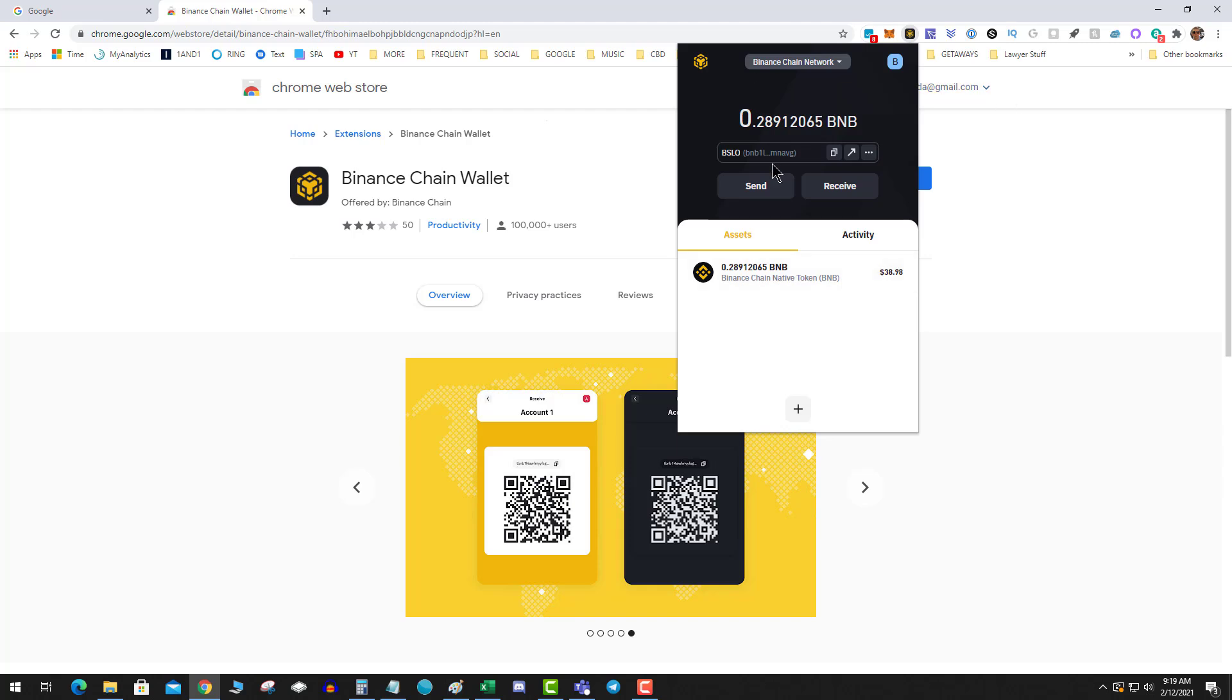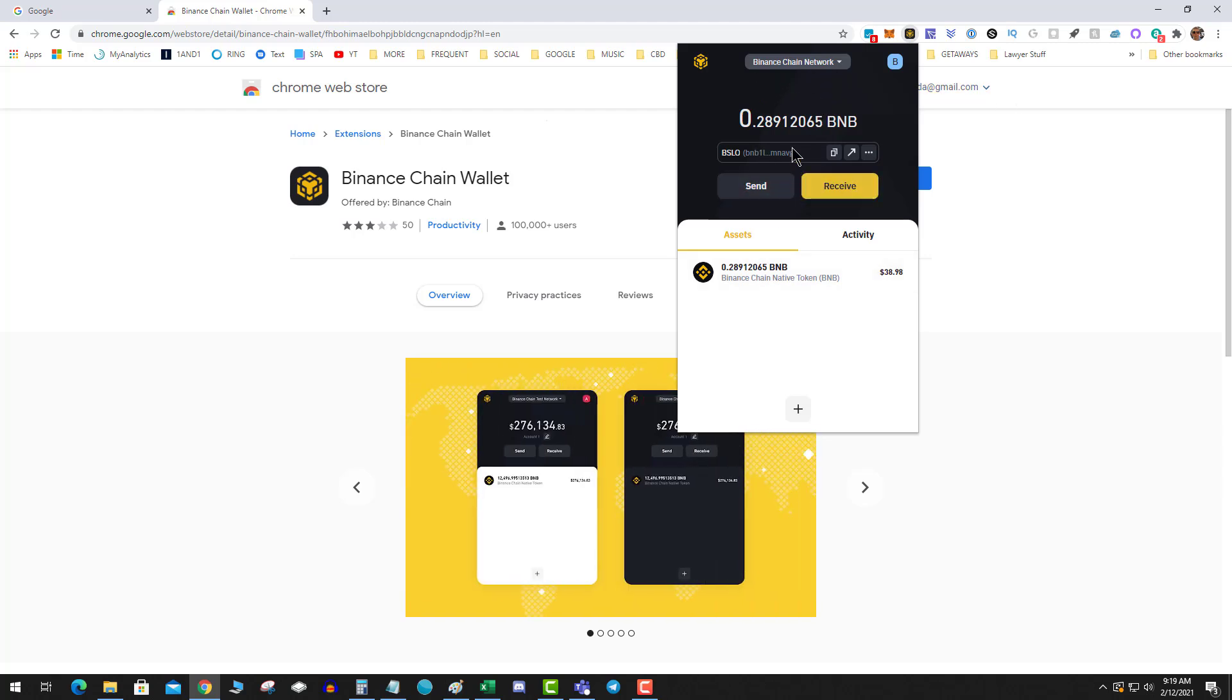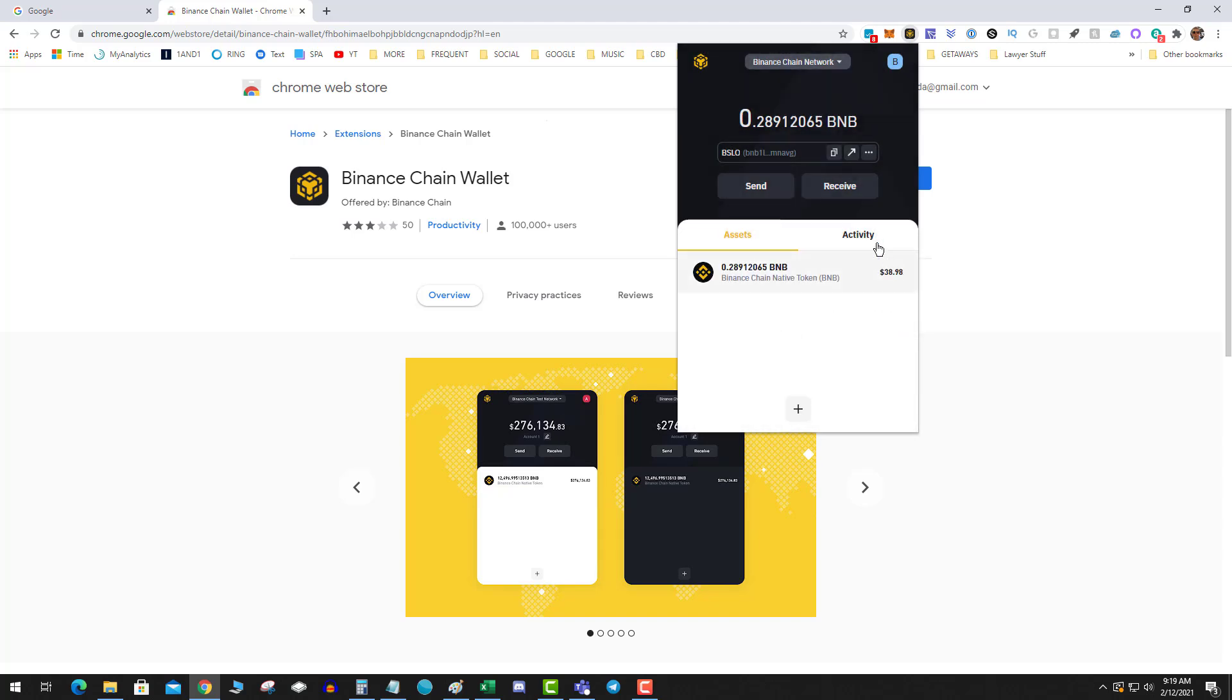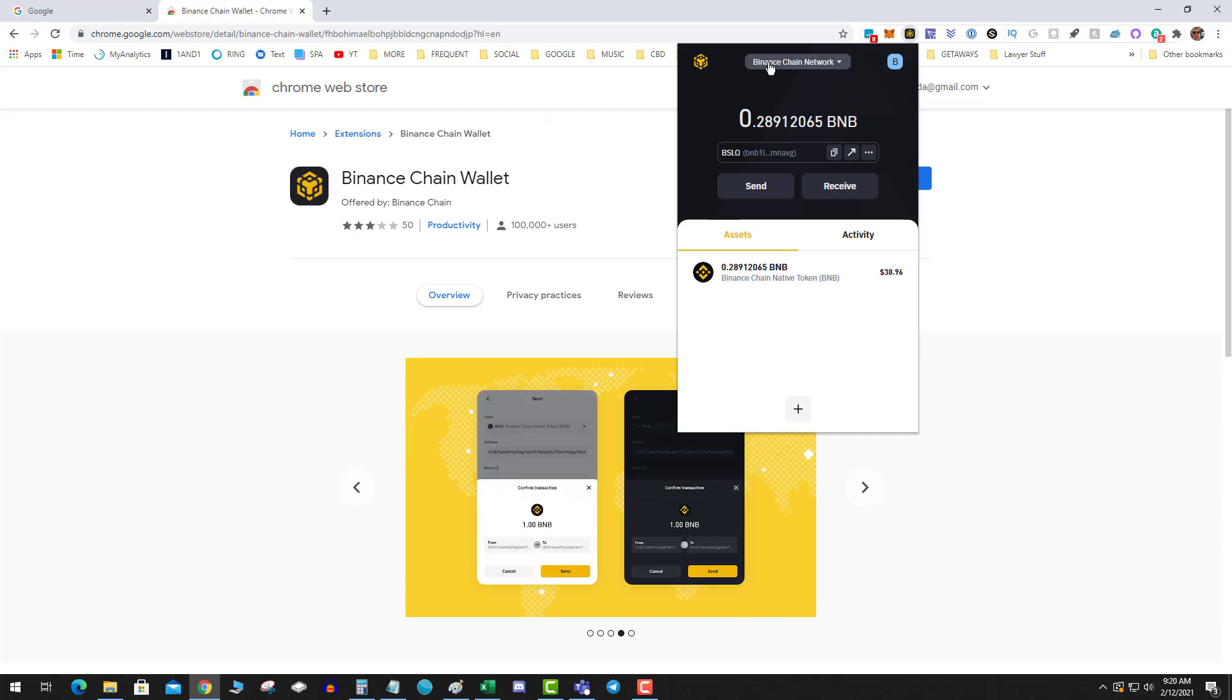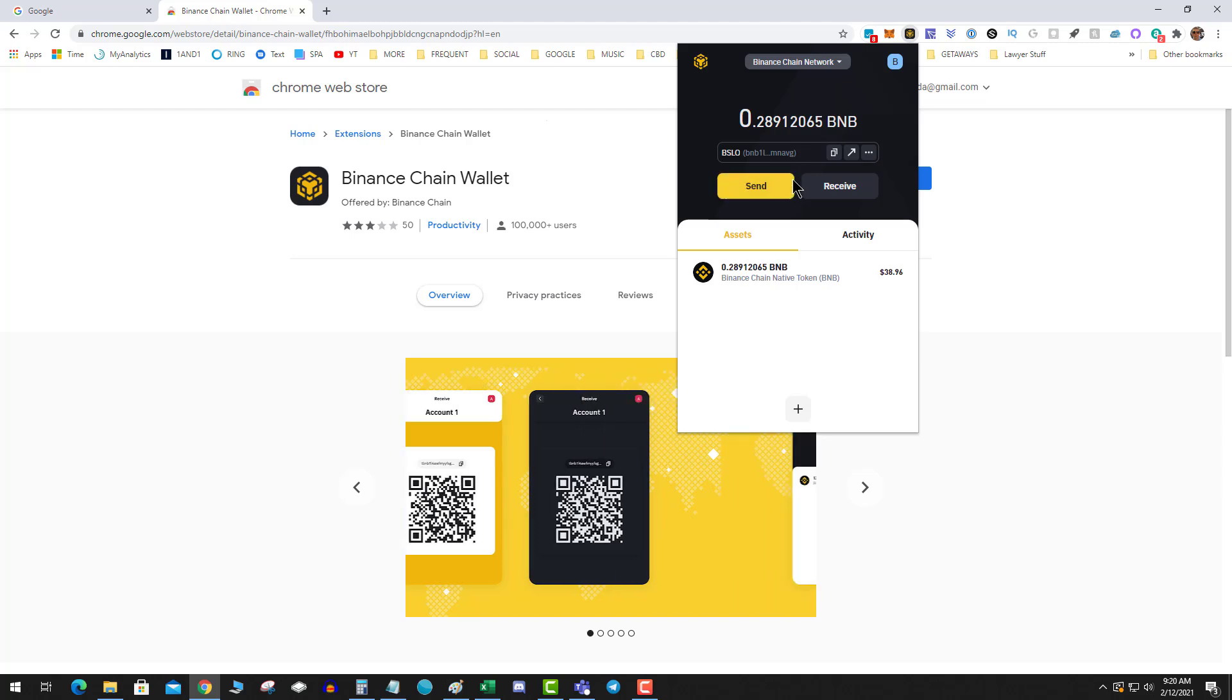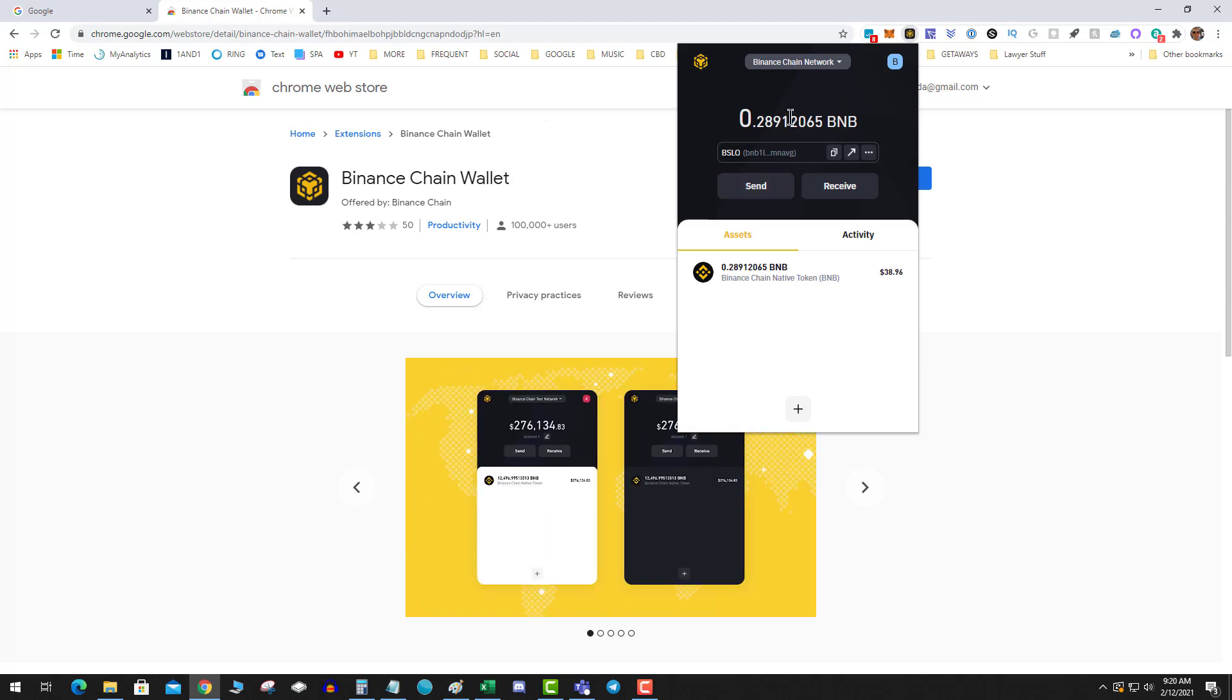Once again, this is cross-chain activity supported by the Binance Smart Chain Wallet, and you can flip it back the other way as well. Let's say you've sent native BNB to your Binance Chain Wallet and received it, and you want to bridge it over to the Binance Smart Chain.